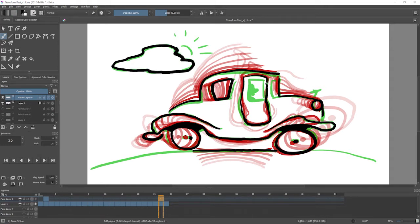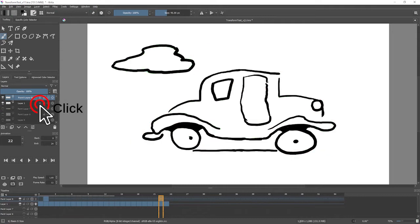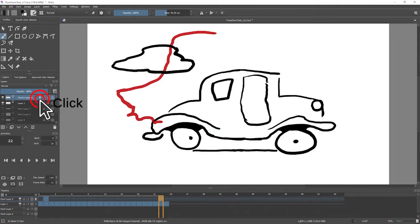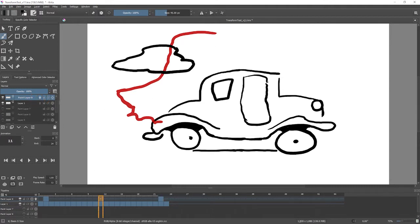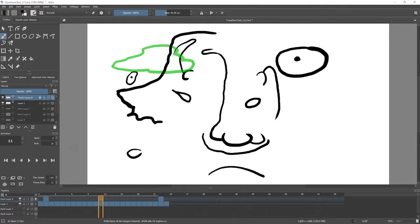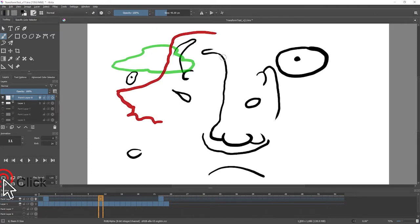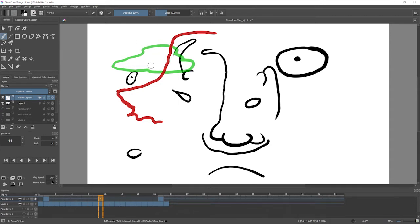So now, if I turn off the onion skin on this layer and turn on the onion skin on my new layer, I see the hair and the cloud. So if I go halfway in between to do a breakdown, and I add a new frame there, I now see what I need to transform into what exactly, and I can make an in-between shape.